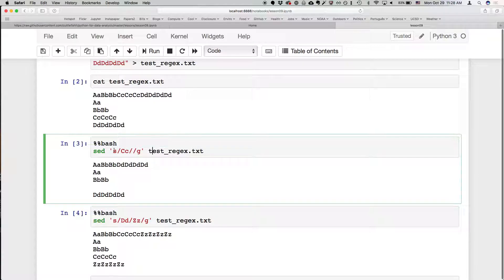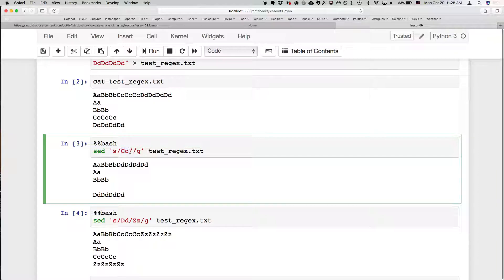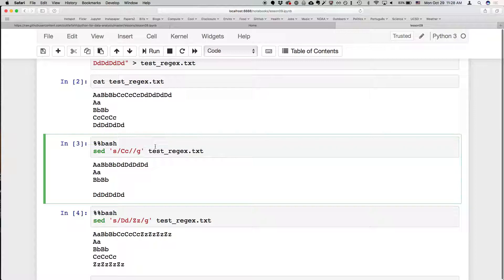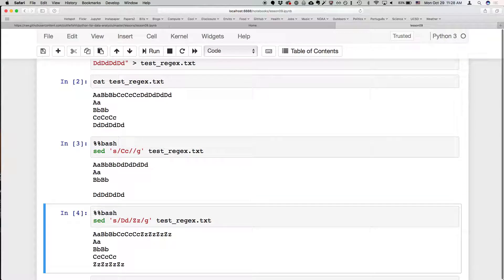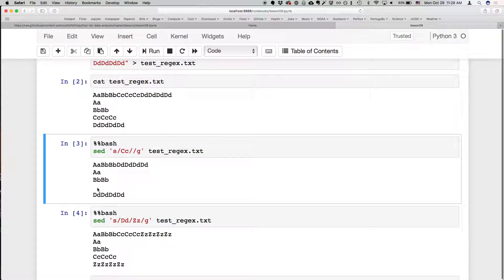So the way that sed works is you type sed, a space, and then in quotes. In this case we're doing substitute, so we use an s, and then the thing that matches, and then what we're replacing it with. And then we say we want to do it globally which means we won't just do it the first time we see it, we're going to do it every time. And then we put the file we're going to operate on. So if we execute this command, all those big C little c's were converted to empty space. So we've now erased that line effectively.